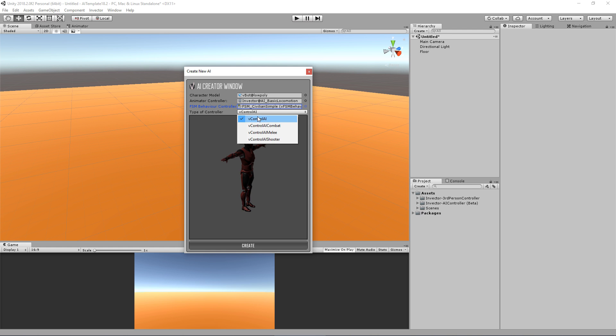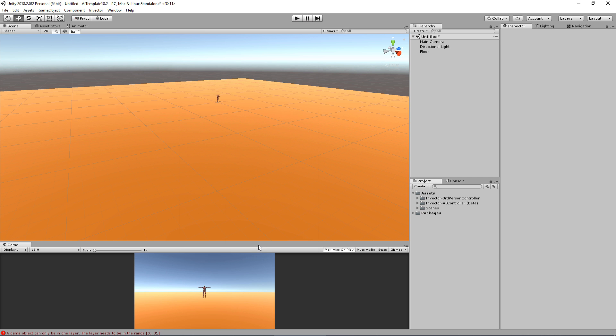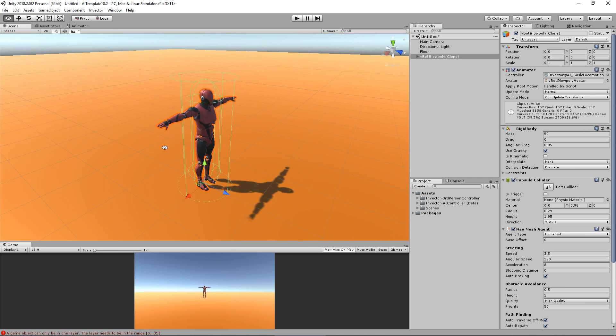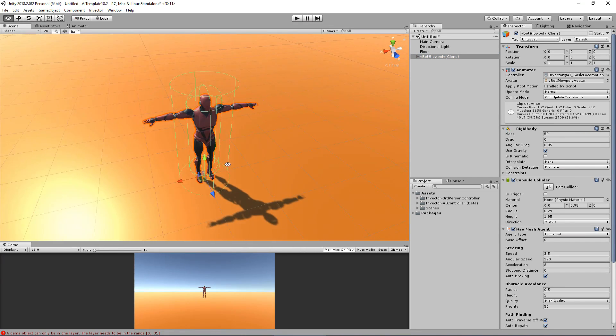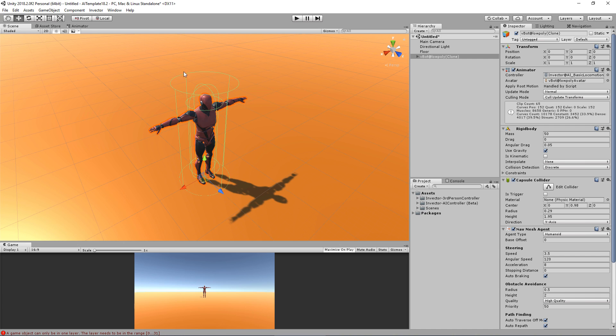In this case, a Simple Just Control AI will do enough. Hit Create and here it is, already with a NavMesh agent and a capsule collider that matches approximately the size of my character.